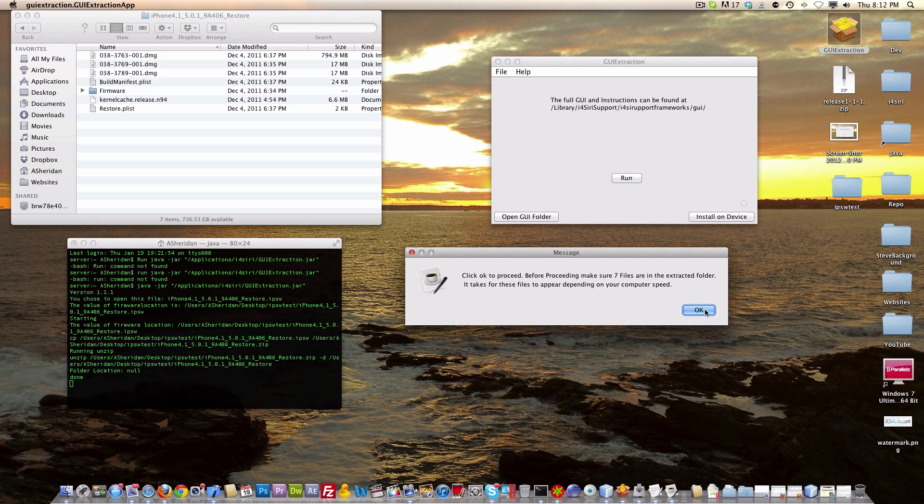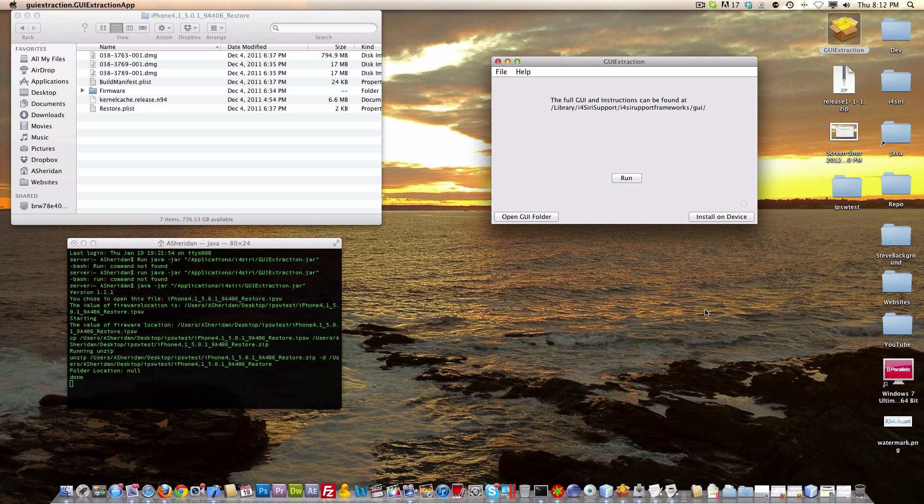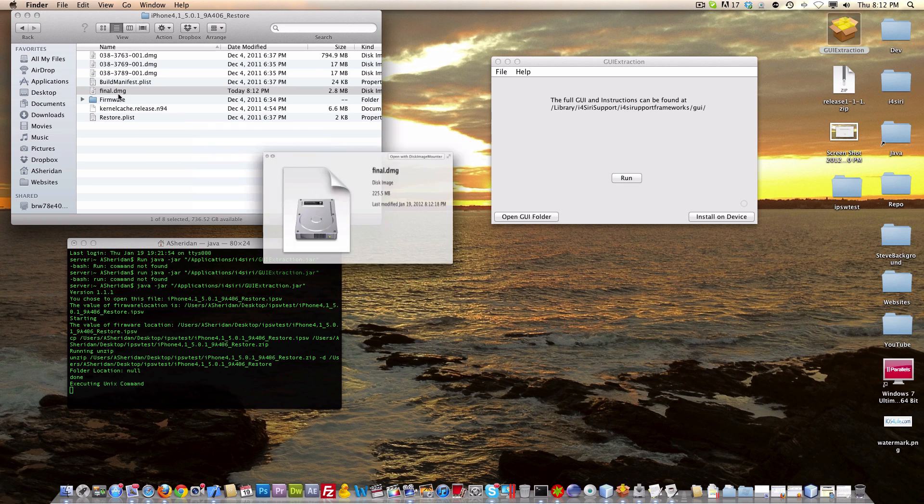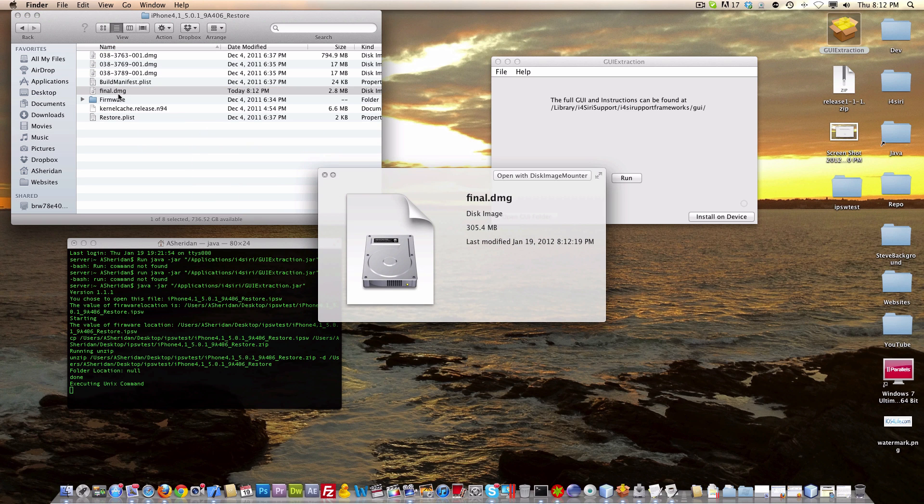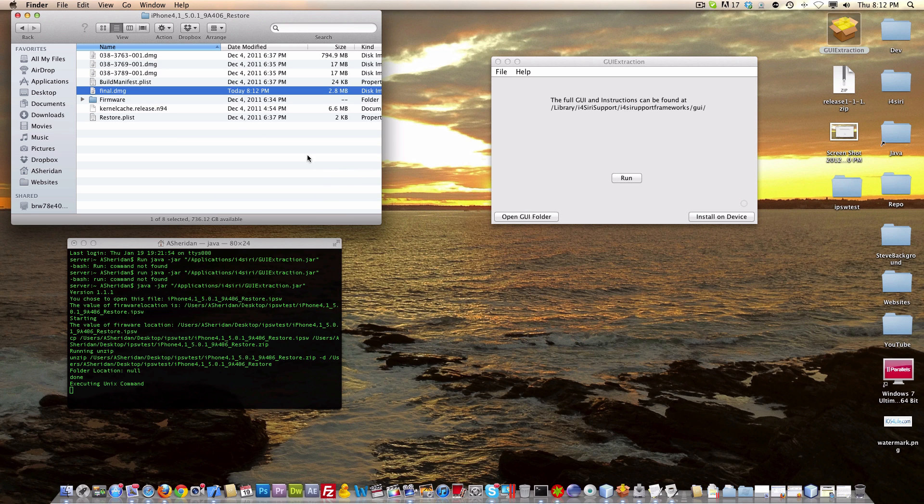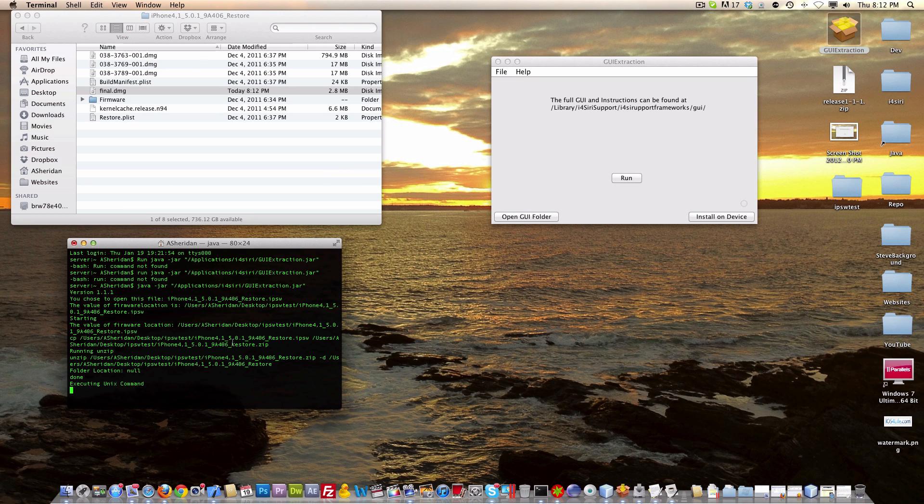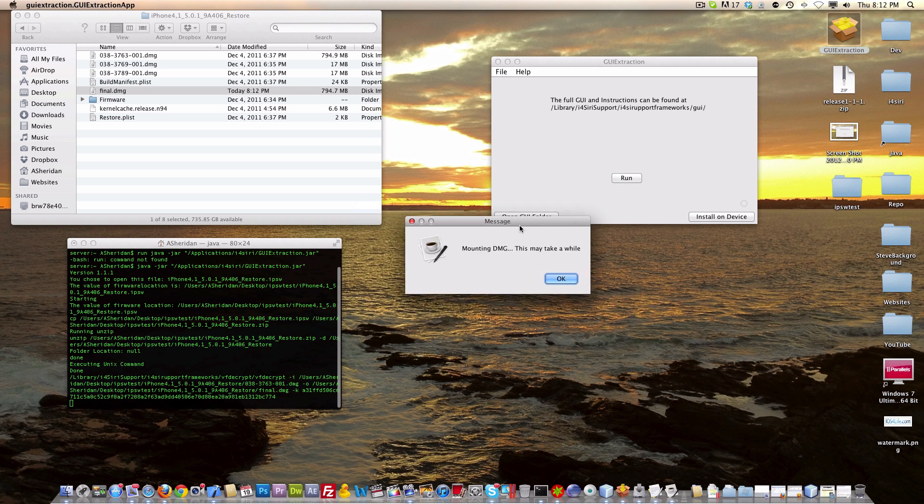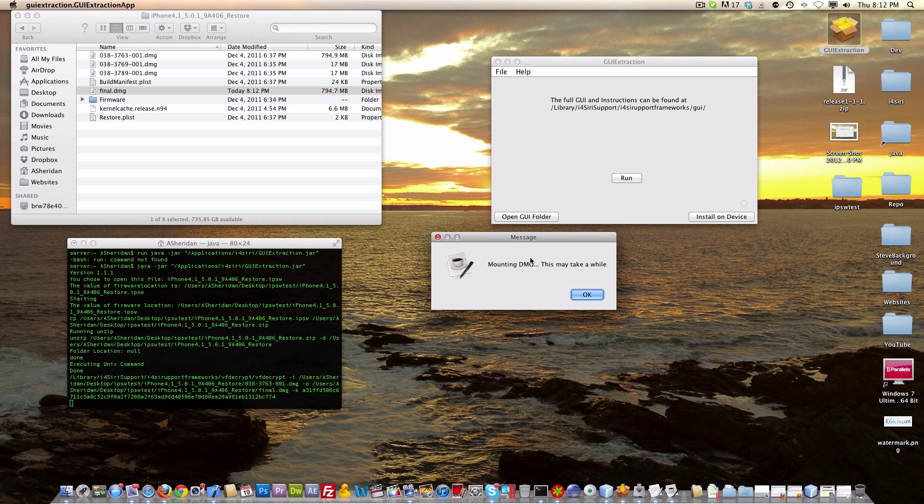and now this is going to make the final.dmg, which is the decrypted iPhone 4S operating system. We click OK, and we see that final.dmg is over there, and we can see the file size going up. Then we can see over here in the Terminal window some more stuff going. Now this is going to basically mount the dmg.